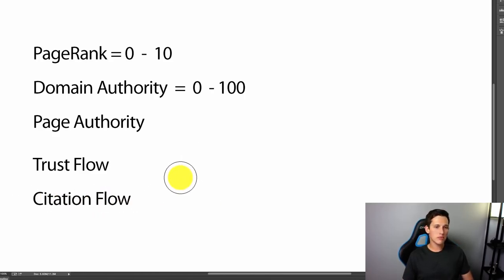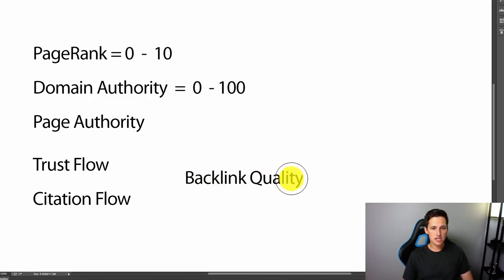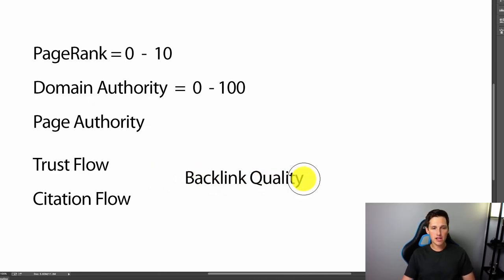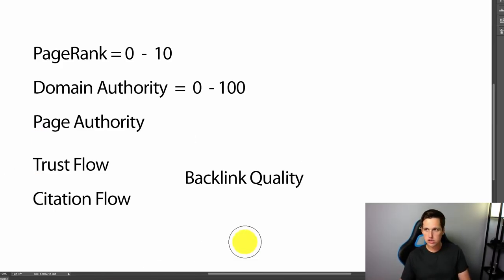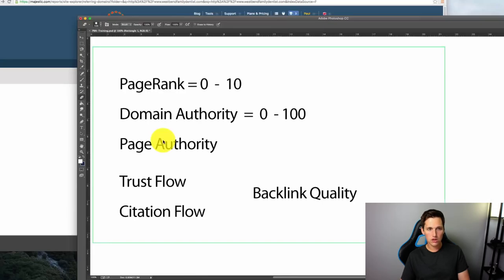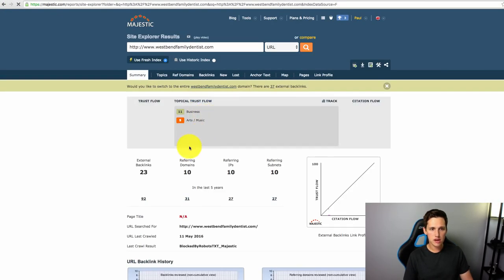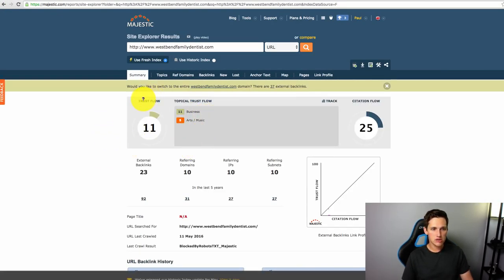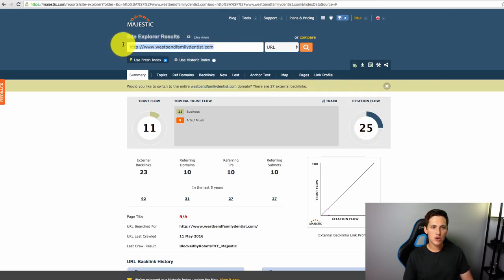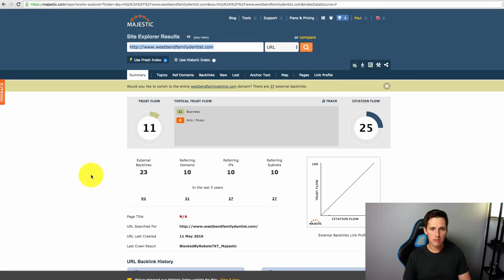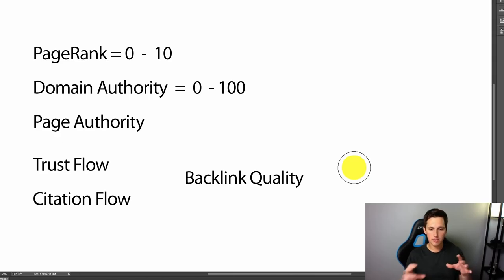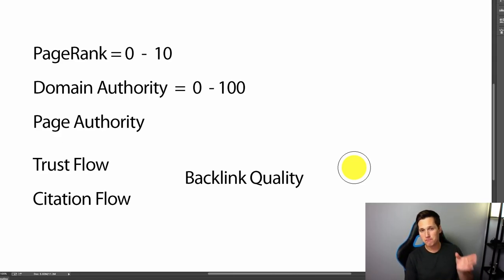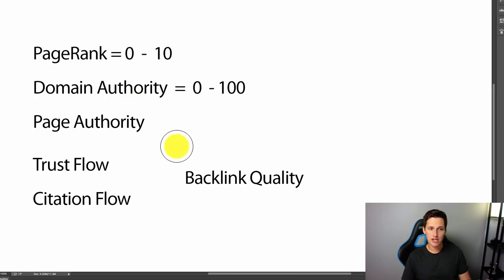So let me explain a little bit about what trust flow and citation flow are. So it basically determines the backlink's quality. So what I mean by that is the specific site. So if I have a site, let's just go back to our example here. You can see the summary. Here's the trust flow is 11, citation flow is 25. So what that means is it's the backlink quality of westbendfamilydentist.com. So let me explain what I mean by that. And this is just a rough gauge. Obviously, if you wanted to be super precise and super accurate, you would actually go in manually and investigate their backlinks and check out their backlinks page or domain authority and page authority if you really wanted to know.